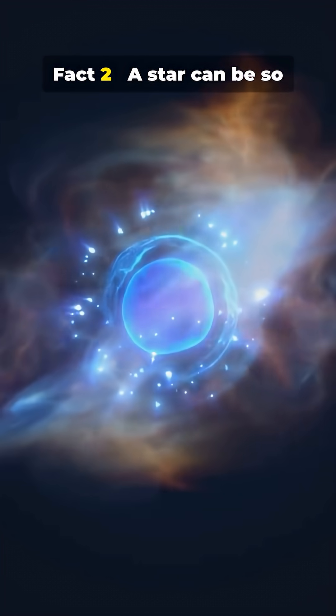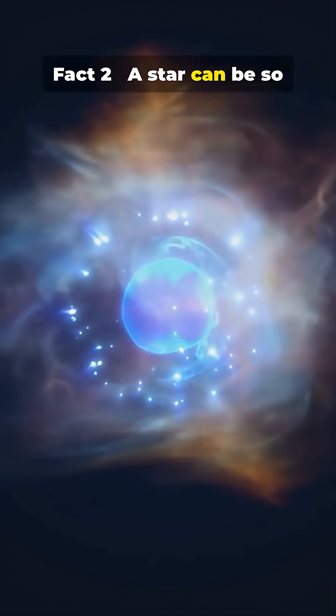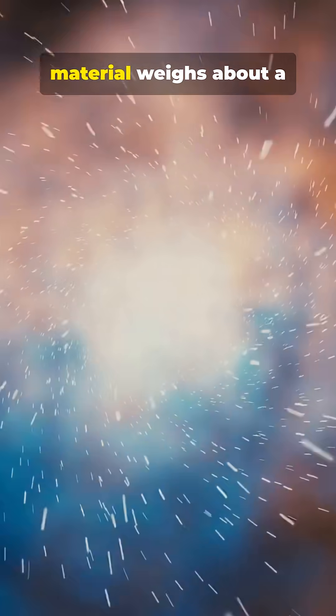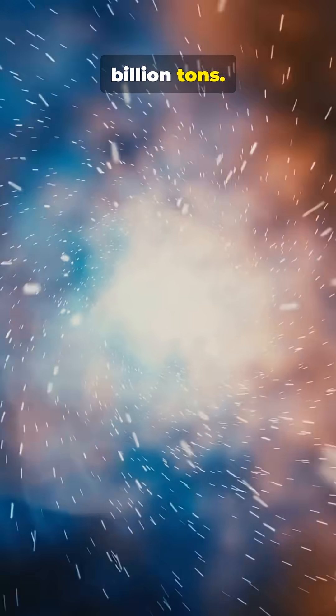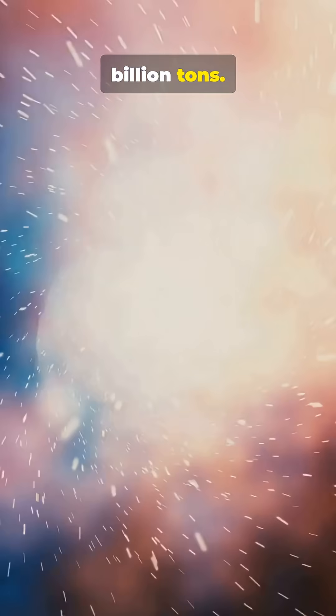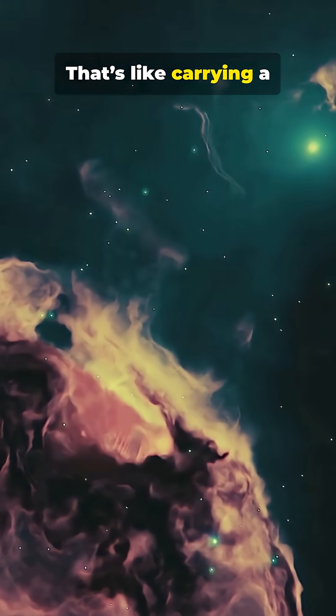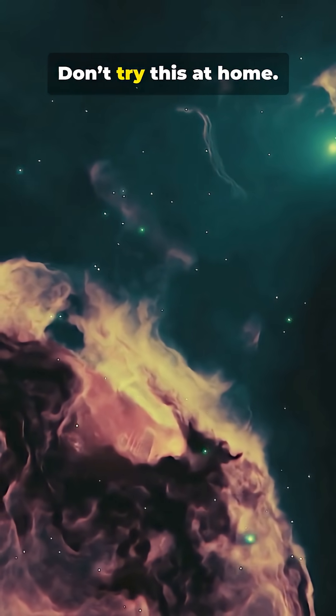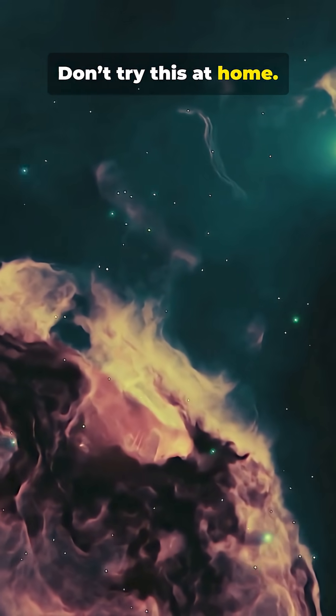Fact 2. A star can be so dense a teaspoon of its material weighs about a billion tons. That's like carrying a mountain on a spoon. Don't try this at home.